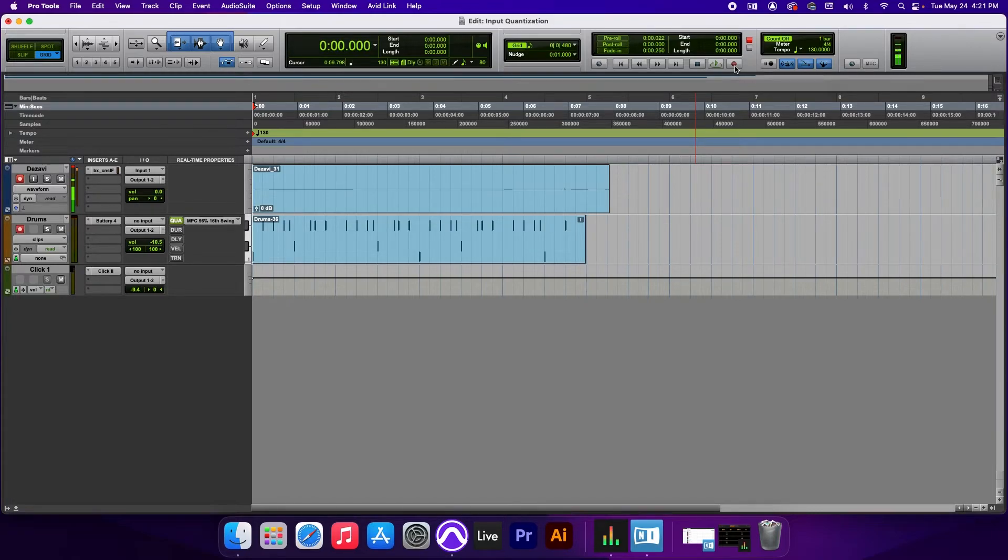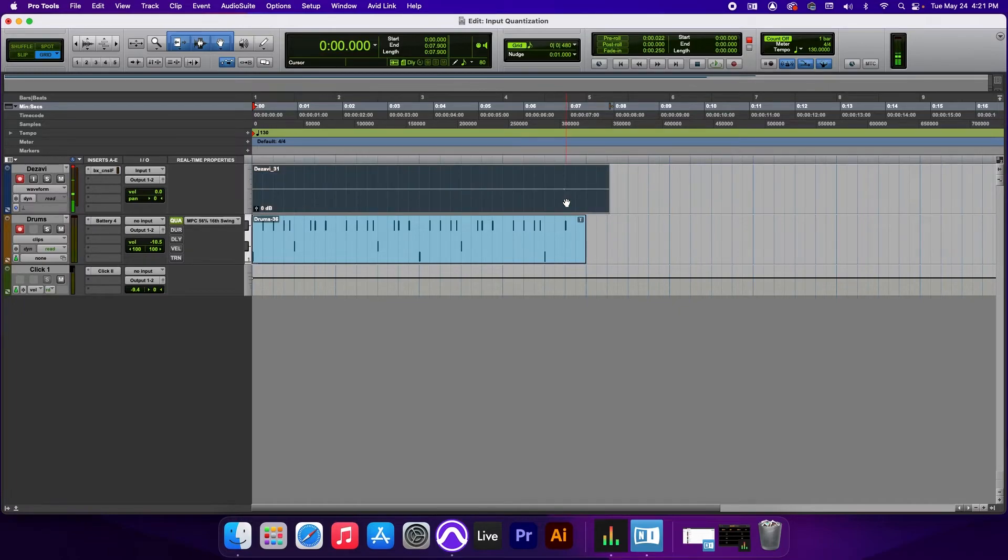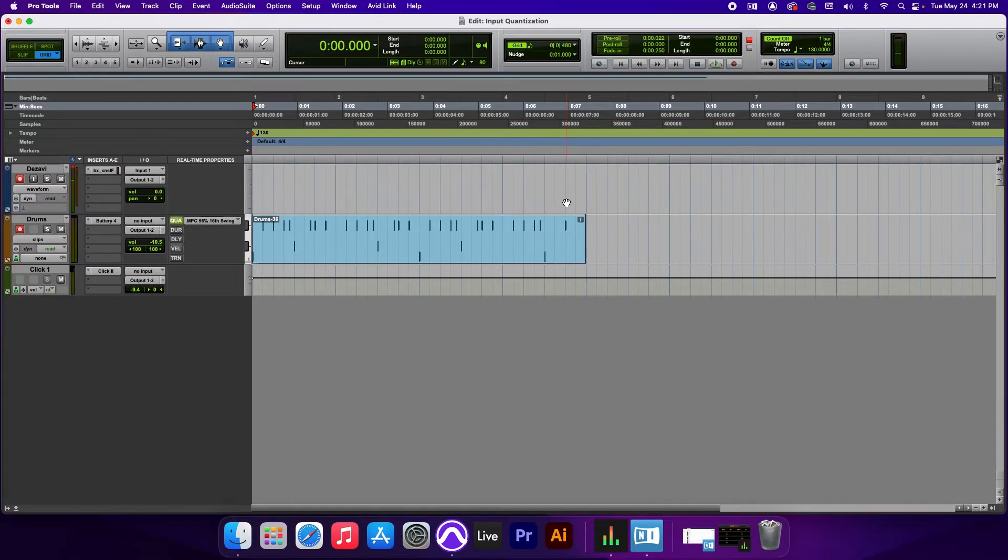All right, so I messed up on the last one, but let's play it back and see what input quantize did. I'm going to delete this, because that's my microphone. And let's listen.